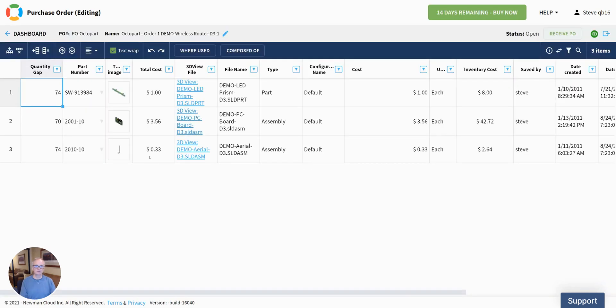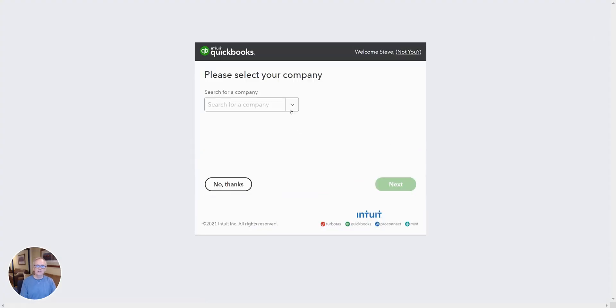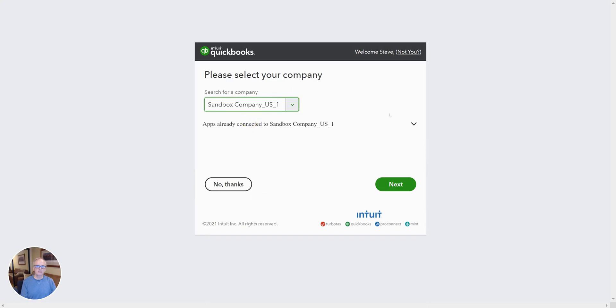Let's take a look at the Octopart purchase order. And I've got that on the screen. I'm ready to send this over to QuickBooks. I'm going to use the QuickBooks export button up here and choose my QuickBook instance. Again, yours may be different.